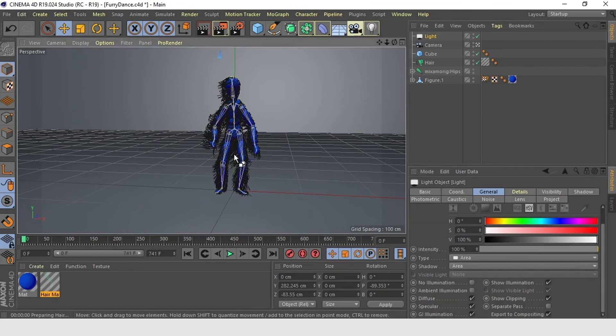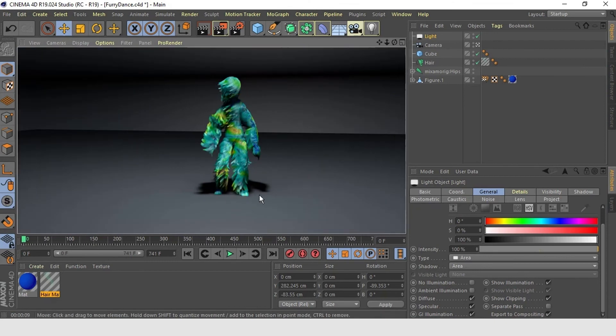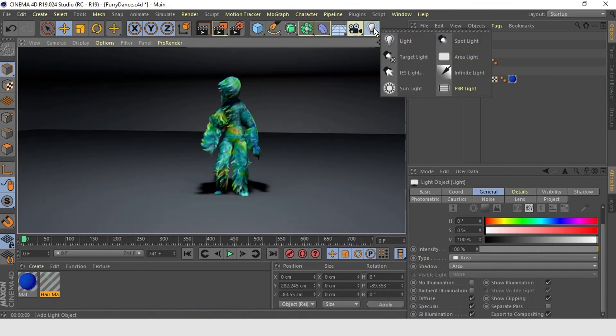You see we are starting to get some shadows here from our light. Let's add one more light to brighten it up.